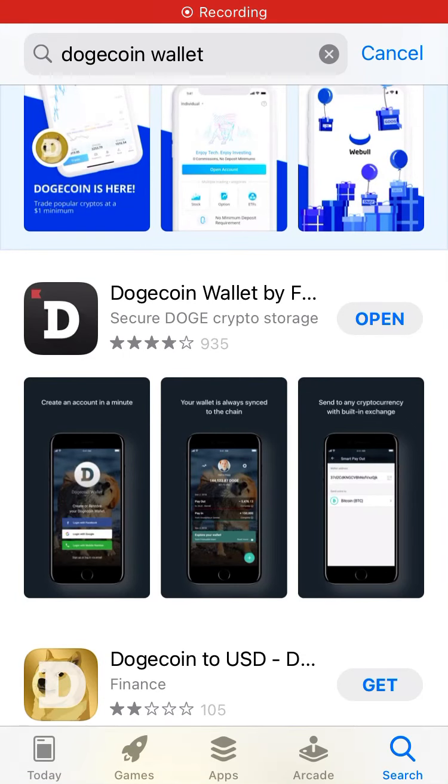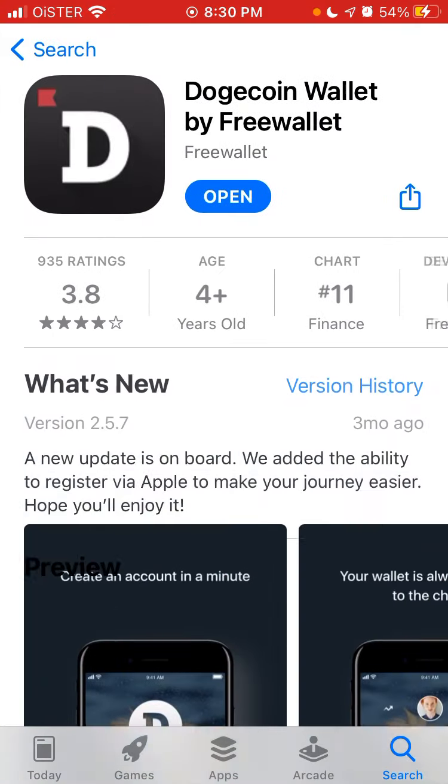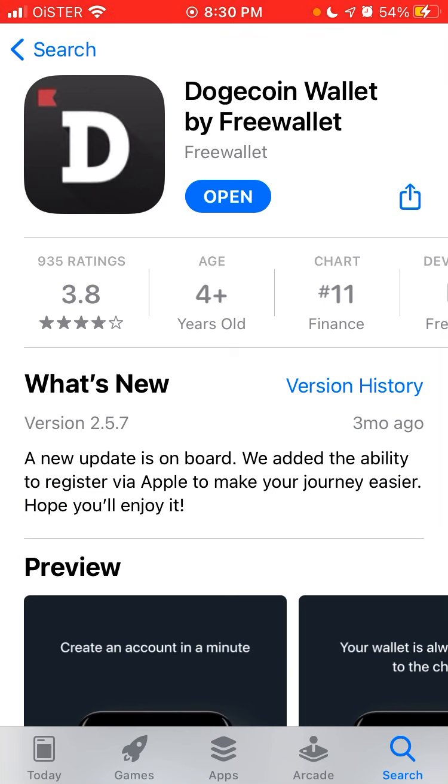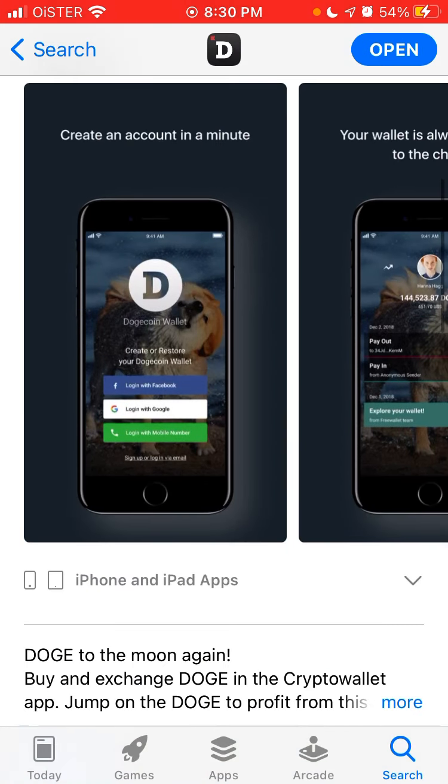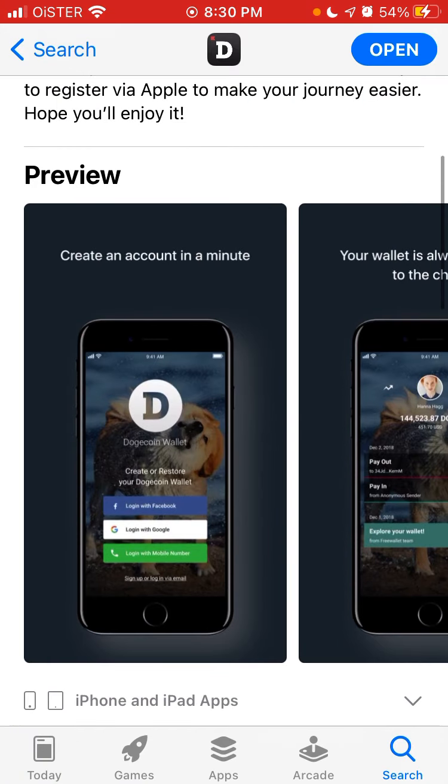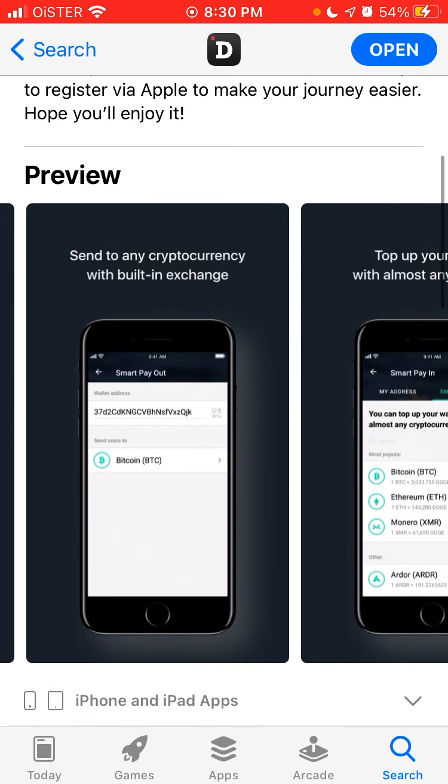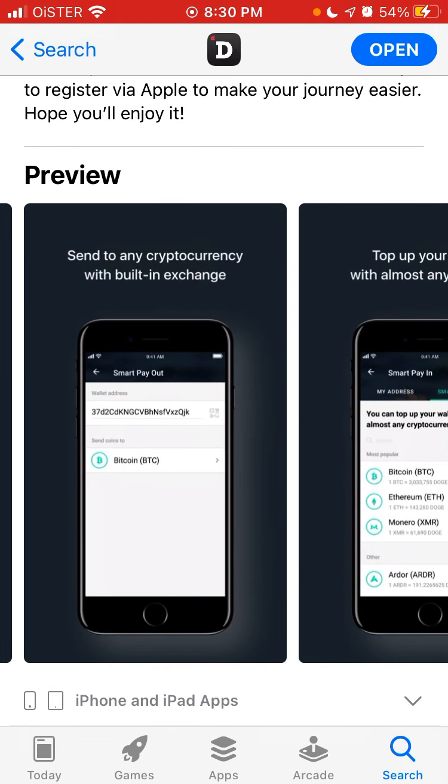Hey there, so here is the Dogecoin wallet app by Free Wallet. It's one of the top apps for Dogecoin, for storing Dogecoin. There aren't many other Dogecoin wallets out there actually, so here is the app.